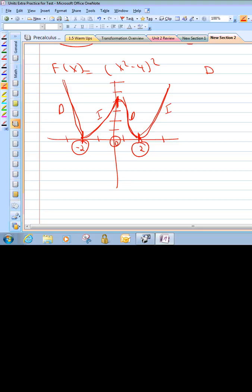Let's list the intervals. Decreasing intervals: from negative infinity to negative 2, and from 0 to 2. Increasing intervals: from negative 2 to 0, and from 2 to positive infinity.